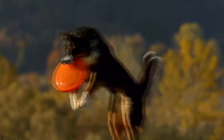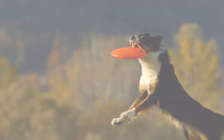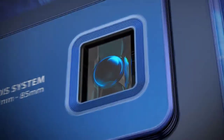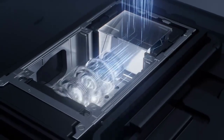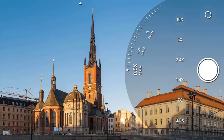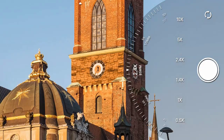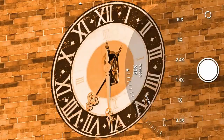SIM Card Quantity: 2. SIM Card Wi-Fi: Yes. Charging Power: 80W. Touch Screen: Yes.